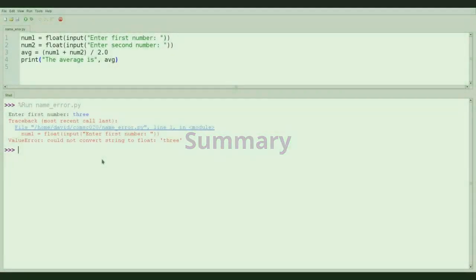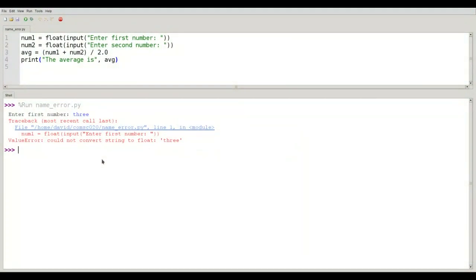Those are the four main kinds of errors that you'll encounter when programming in Python. The first few times that you get an error you're sort of going to freak out and you're going to just have no idea what's going on. Don't panic. Take a deep breath. Look carefully at the error message. Read it completely.